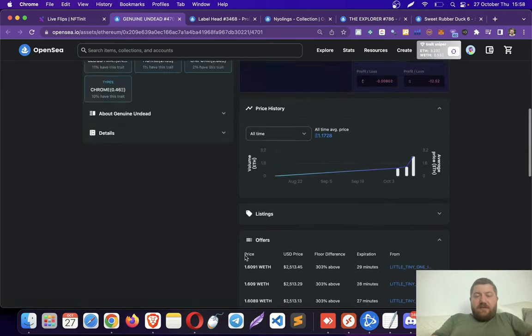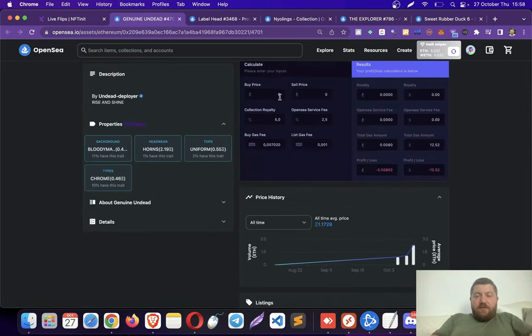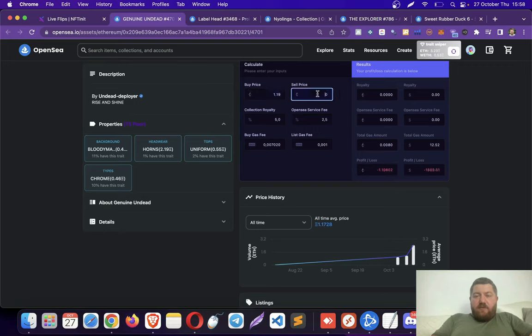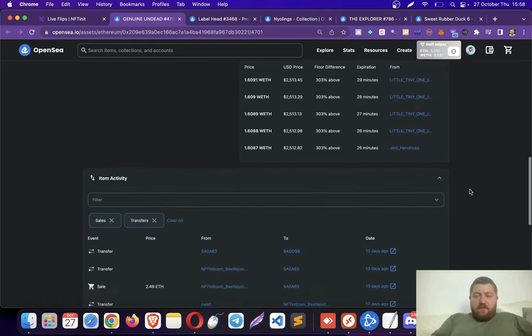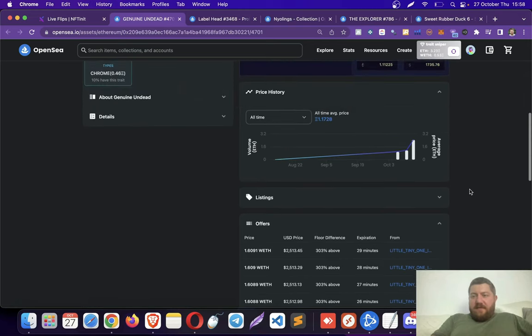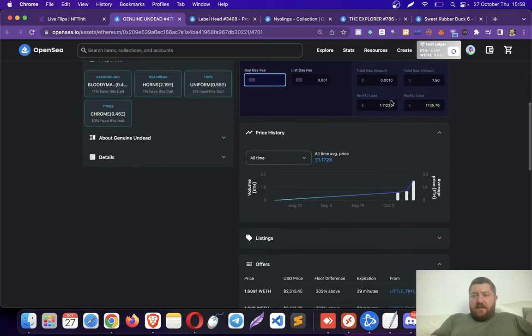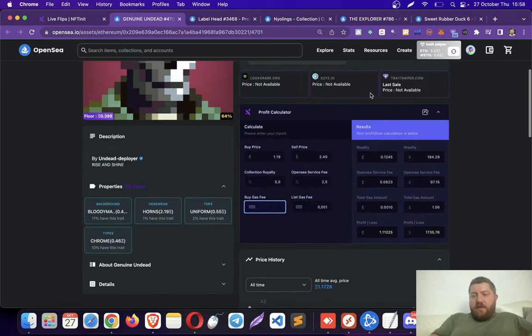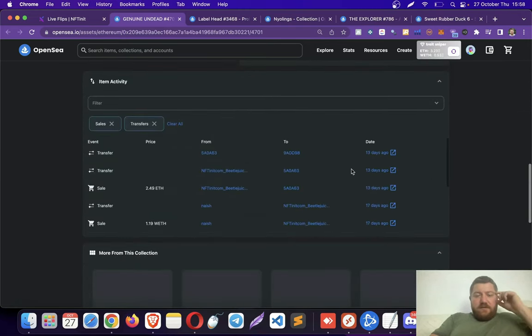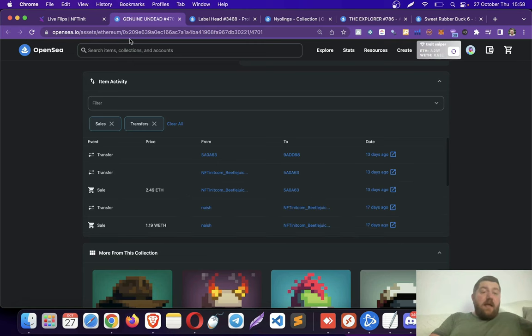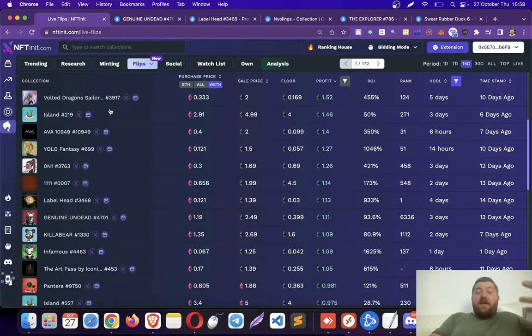So for instance, let's check the profitability. He bought it for 1.19, sold it for 2.49, so he didn't pay gas fee, almost $2,000, $1,700. This is our extension, by the way. You can download it, it's in the video description. Anyway, this is how I learned about collections.